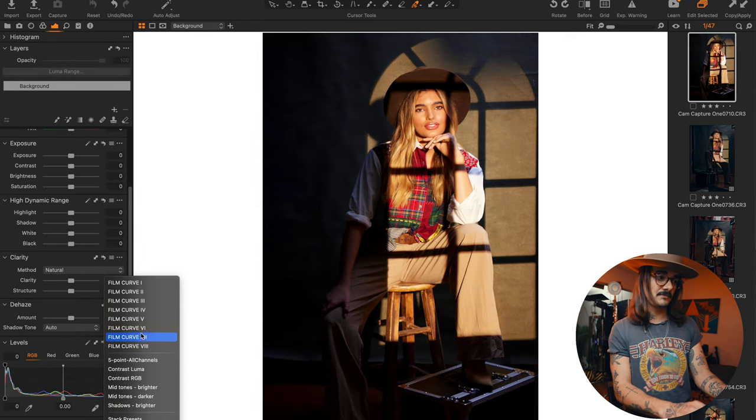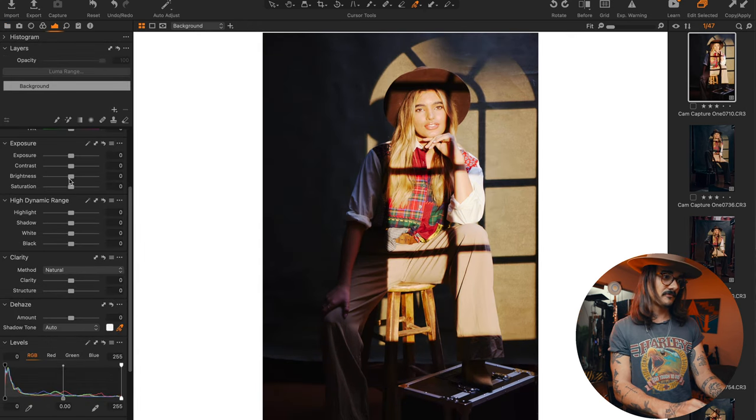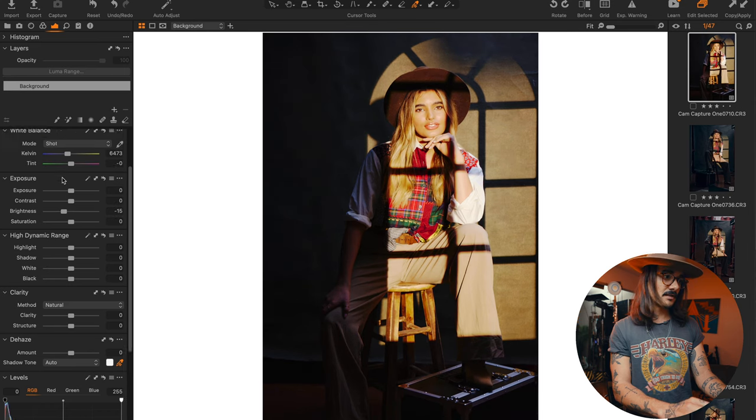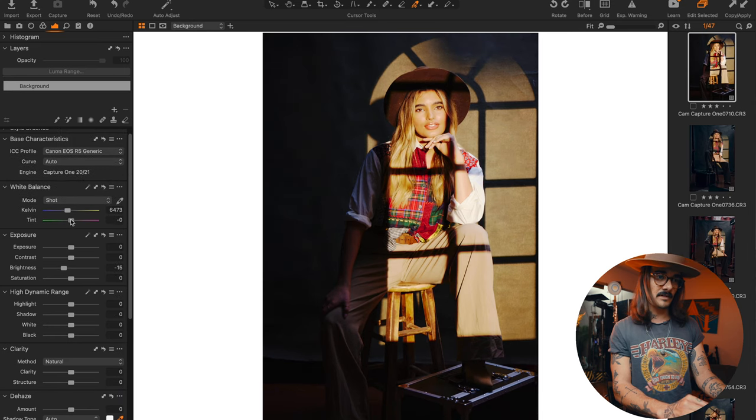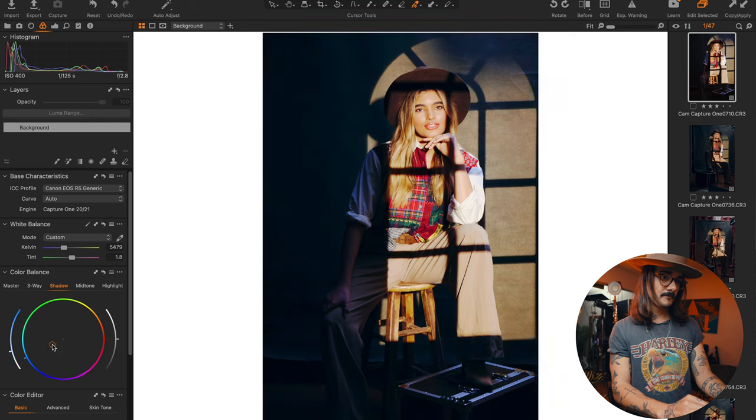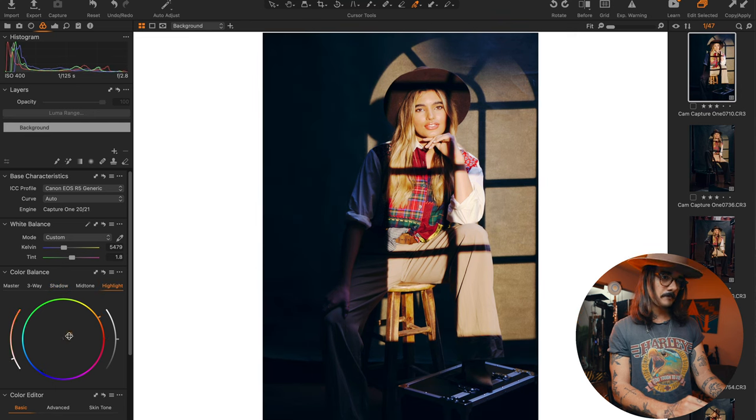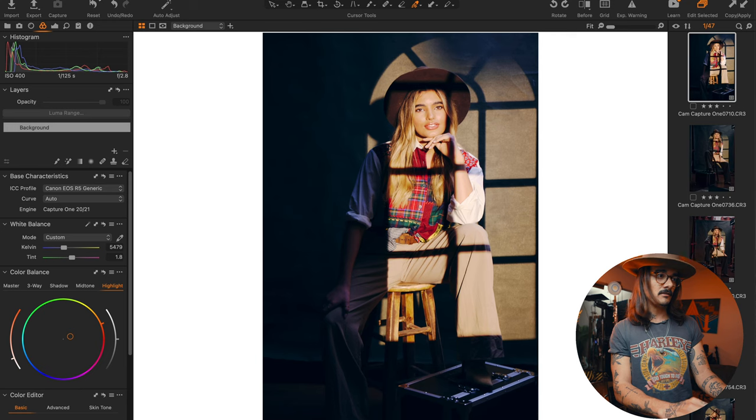So you see straight out of camera. Let's do this one. So from here, I'm just going to go lower my brightness. I'm going to go fix my white balance. From there, I'm going to go through my color wheels and I'm just going to add some tones in it. And there you go.